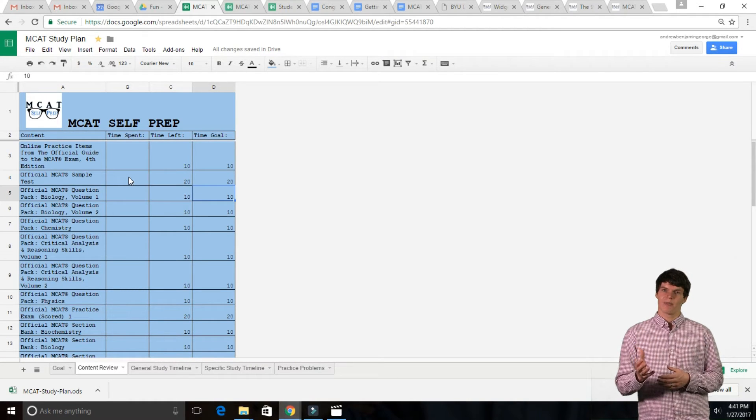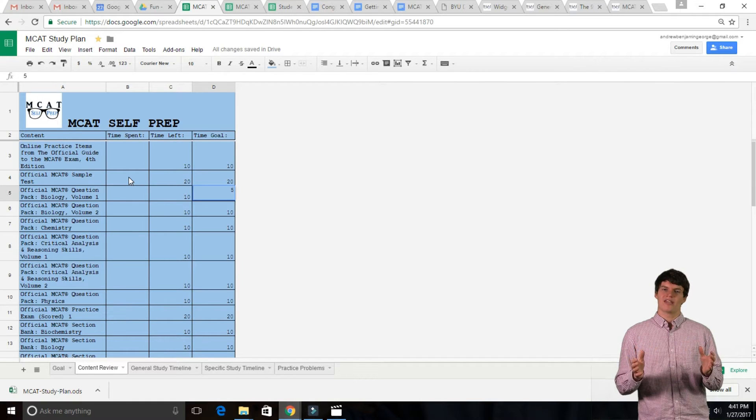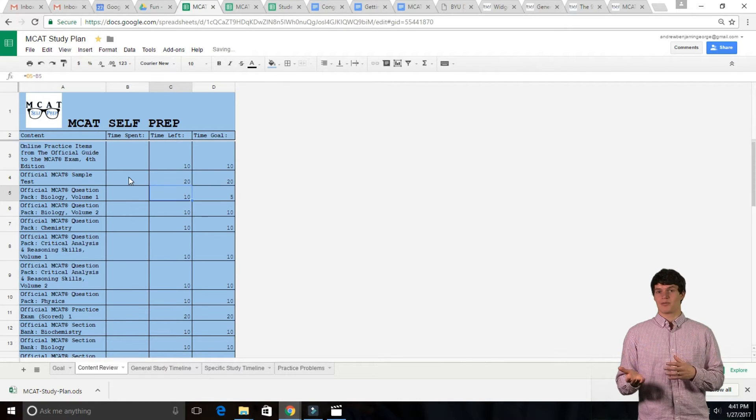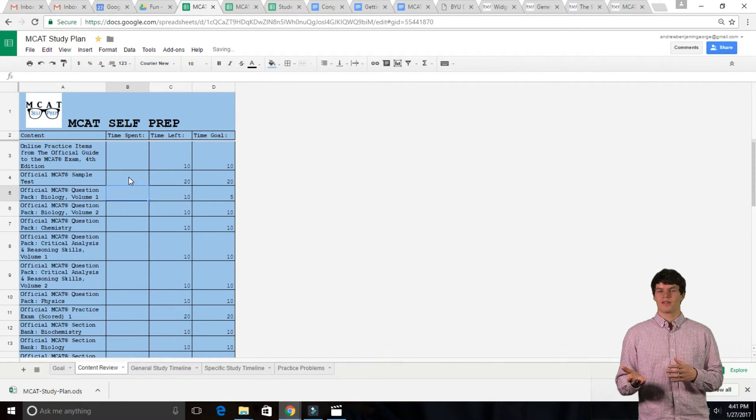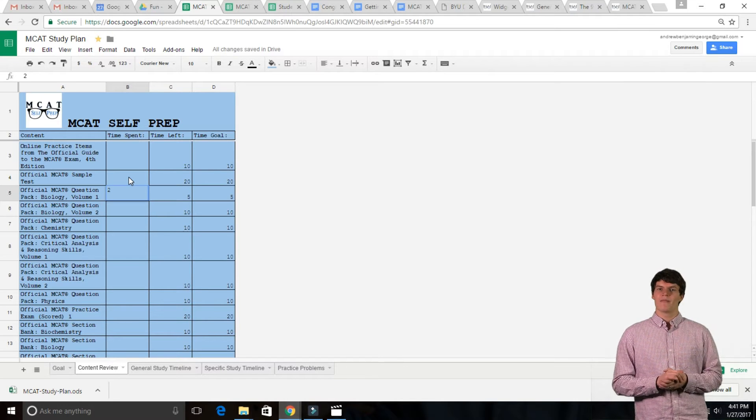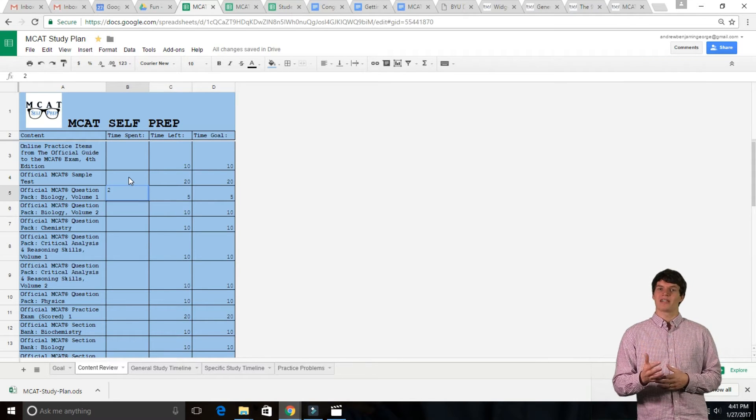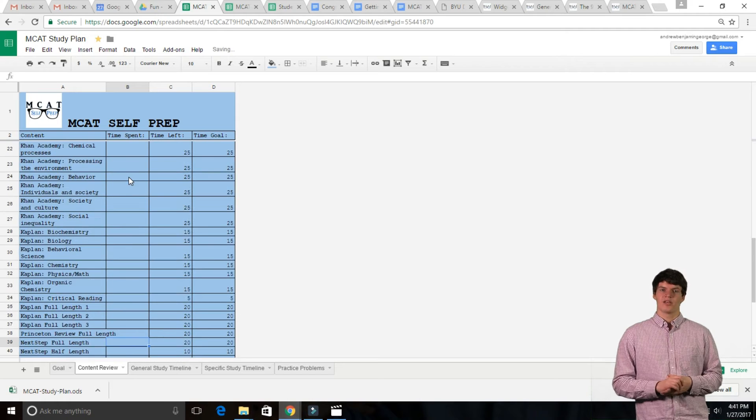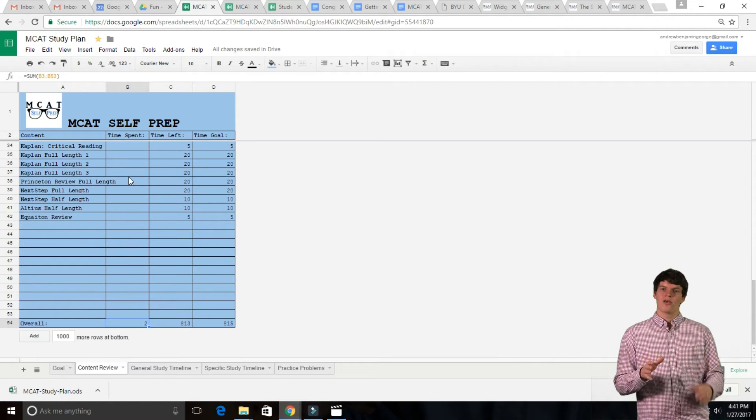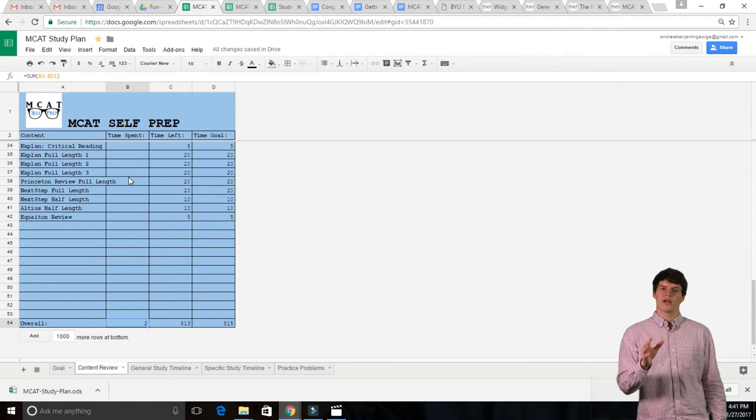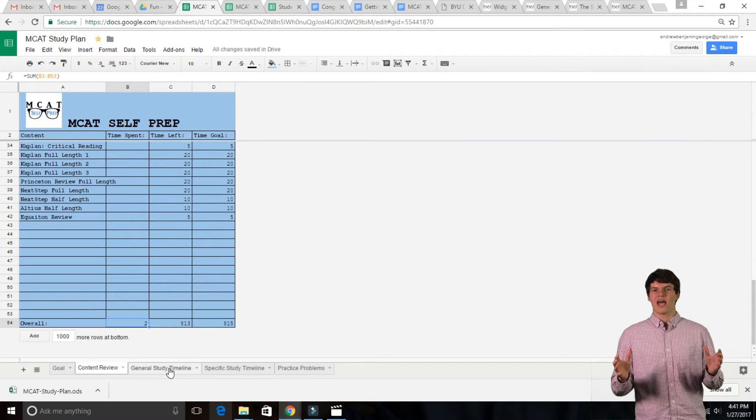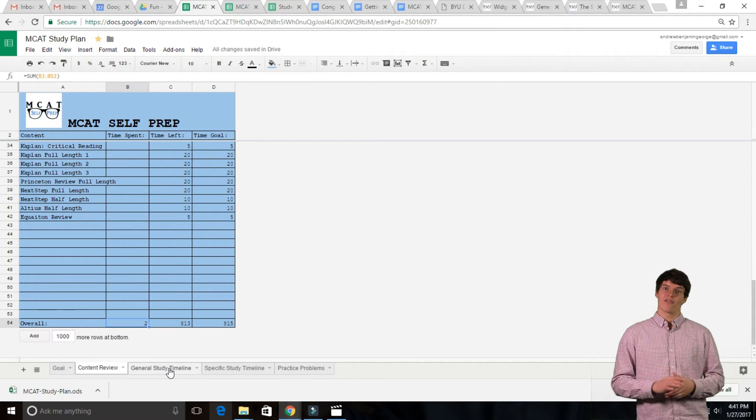For instance, let's say you only want to spend about 5 hours on these practice problems. Then, as you study, update how many hours you've spent on that study material. If you scroll down to the bottom, you'll notice a running total, allowing you to track how many hours of study you have left.